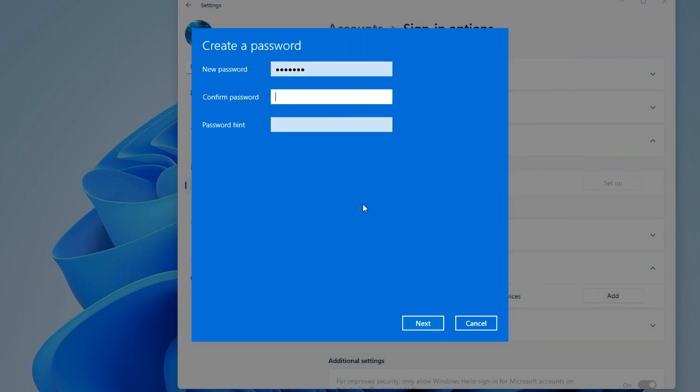You must enter the new password again. Here you need to enter a password hint in case you suddenly forget your password. Next, click Finish.